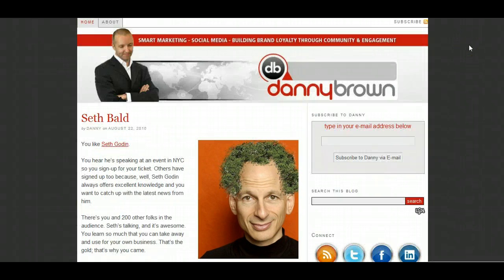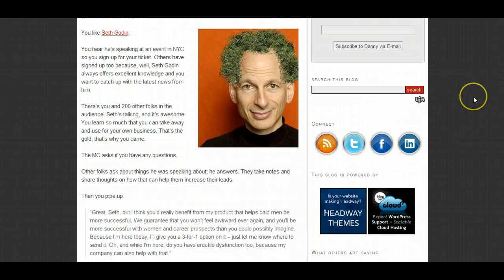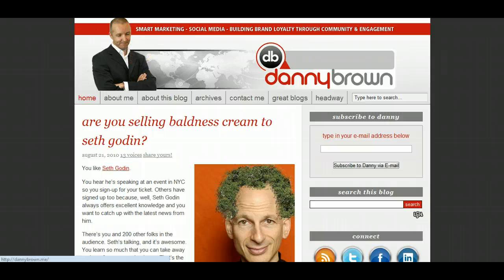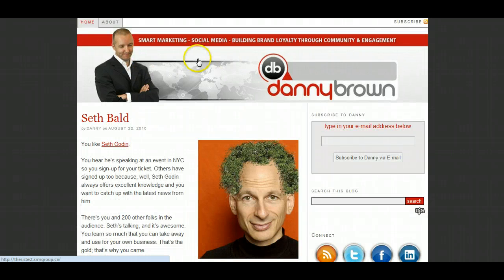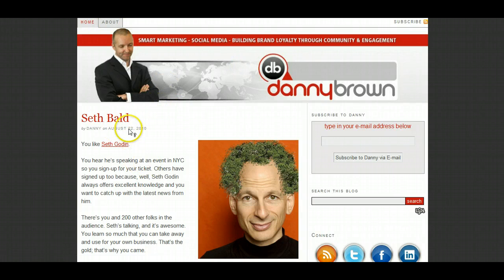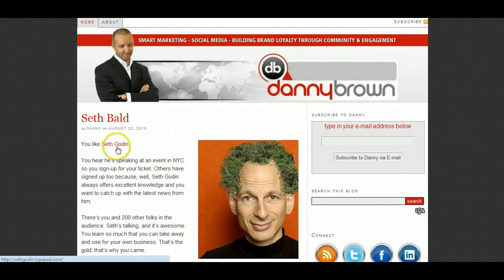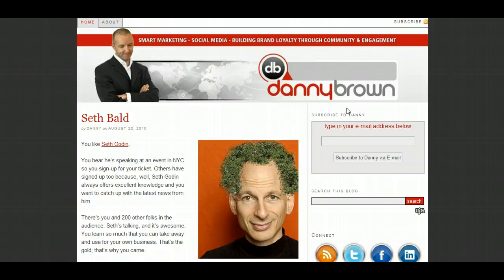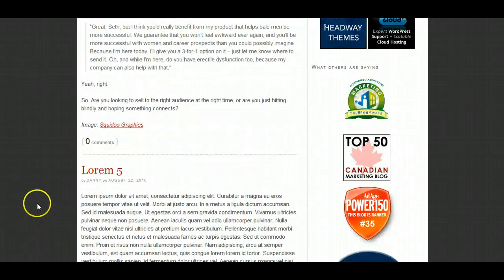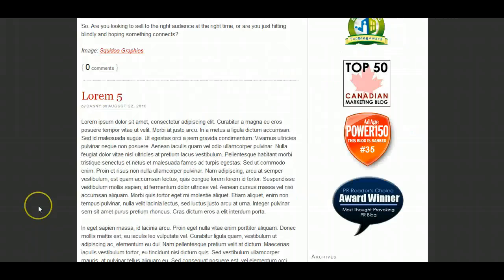Thesis did a lot better, actually. It got a fairly close replication of my blog. It's got the headers in there, which is a new feature on Thesis 1.8. It's got the navbar, but it can't bring the navbar underneath the header, which is a bit of a shame. But it allowed me to change the text font, the text colour, the link colours, and the sidebar width — which you couldn't do in Genesis. So Thesis did reasonably well in replicating the site.